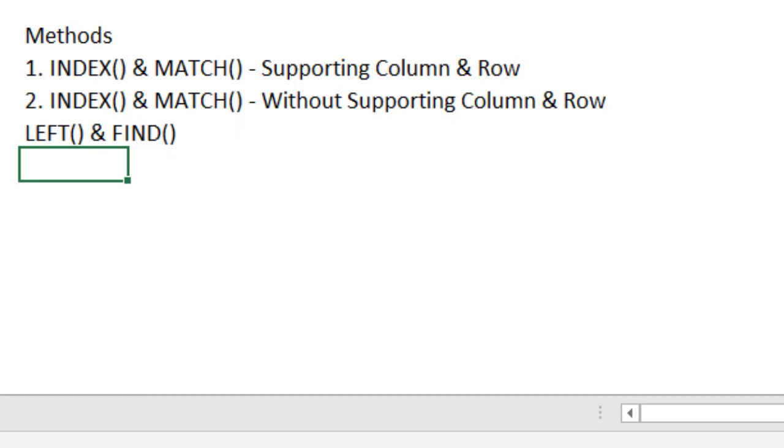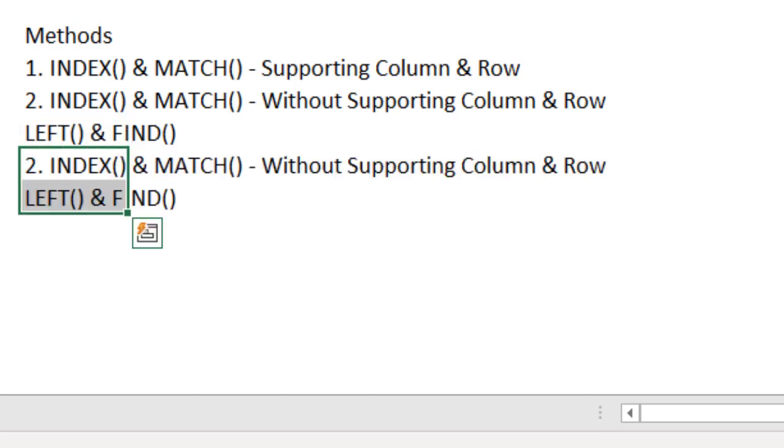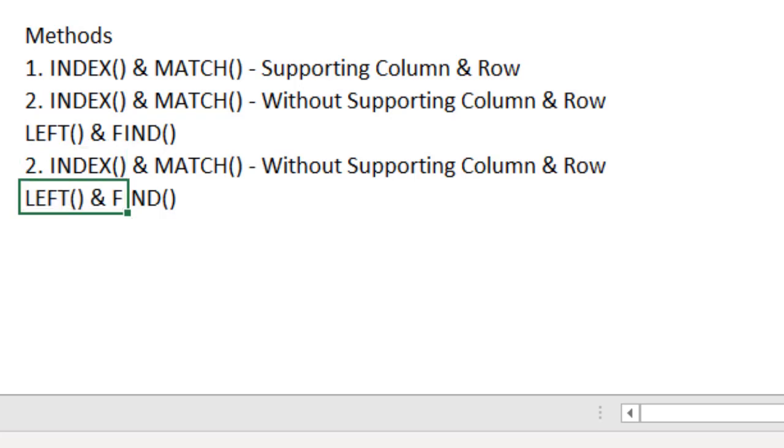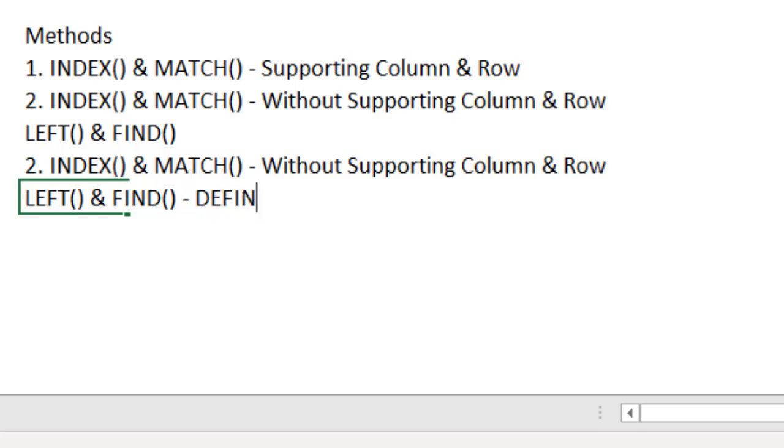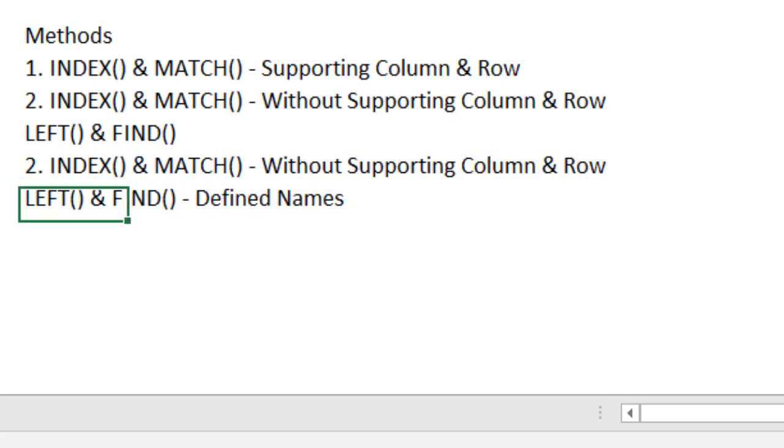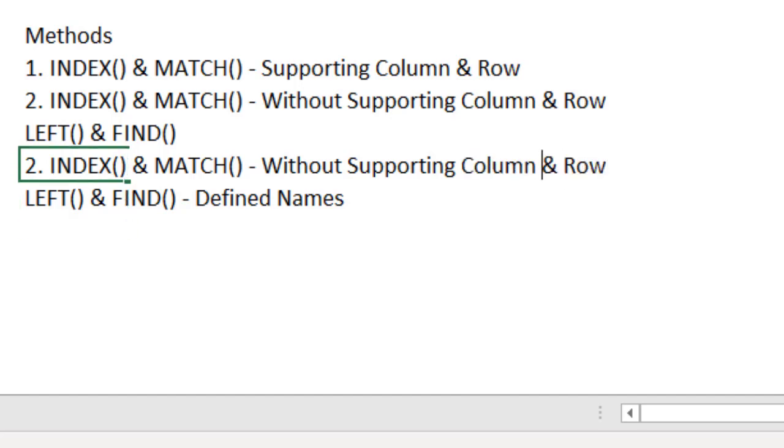Third one, exactly the same, but instead of making my formula bigger, writing everything into one formula itself, these LEFT function and FIND function, I am going to keep it into the concept of the defined names. As you all know, defined names are the one which we can define our own names either for a cell or for a range or for any array. That array you can build by writing the formula. So, this is the third method.